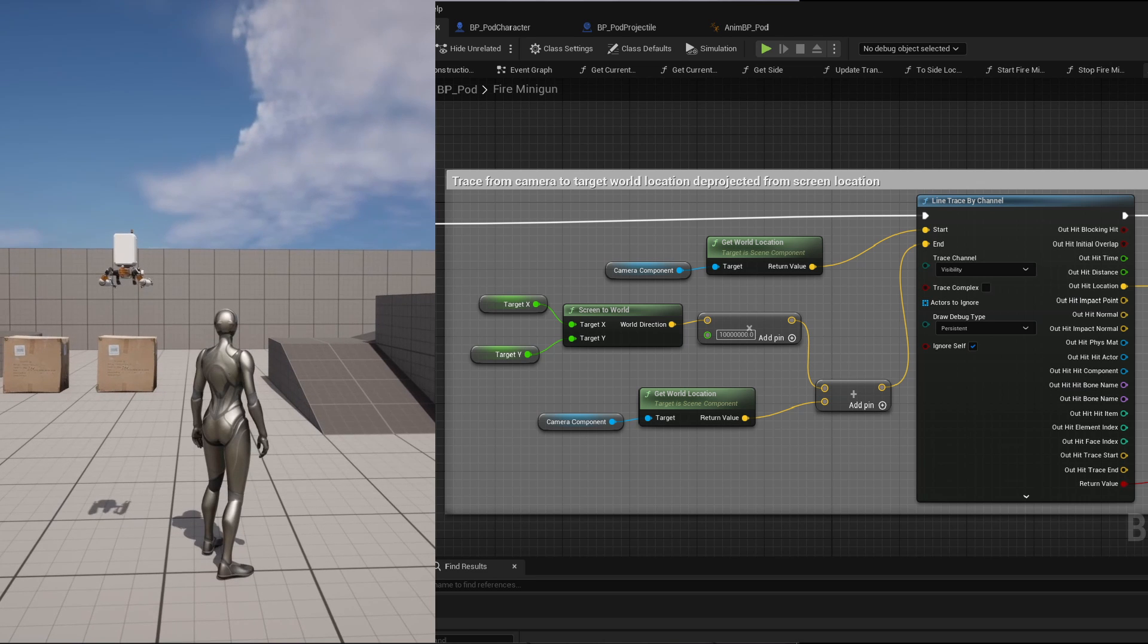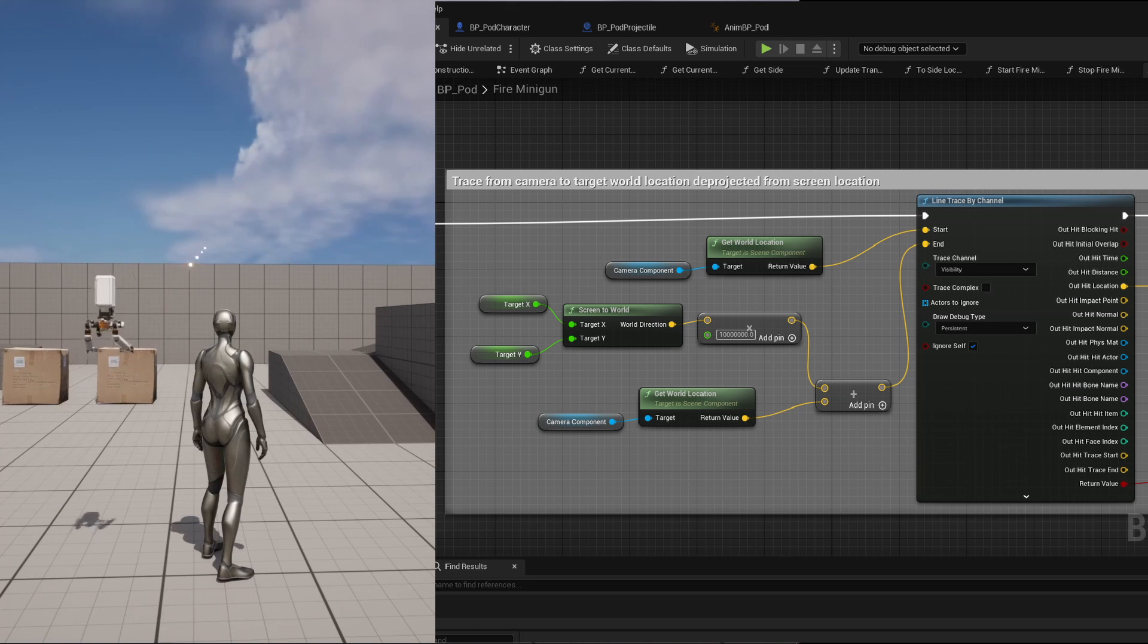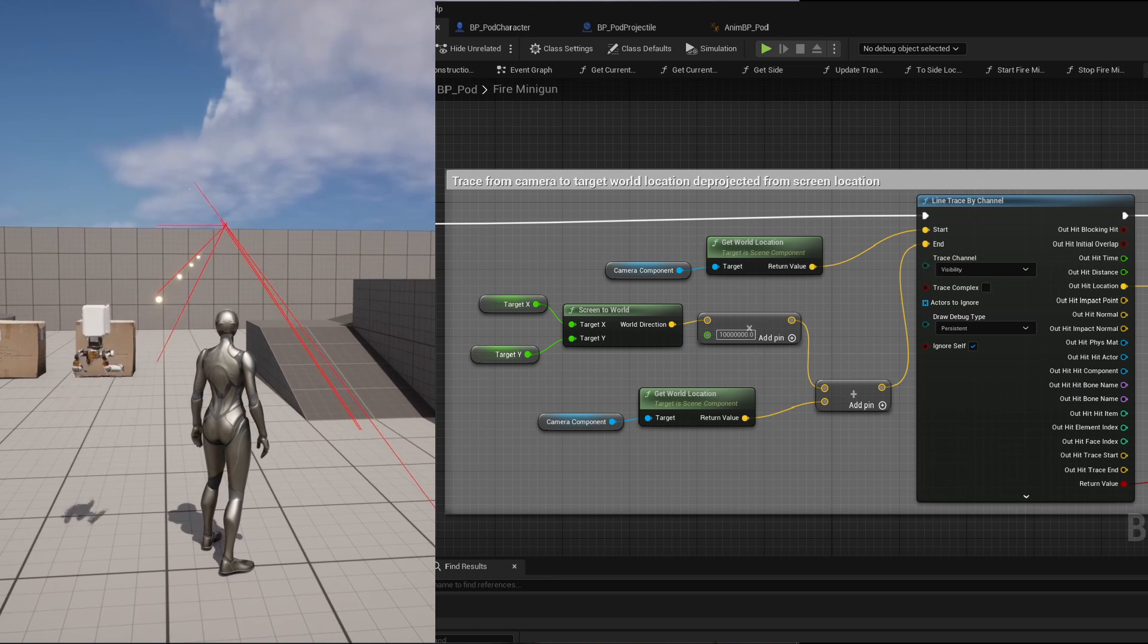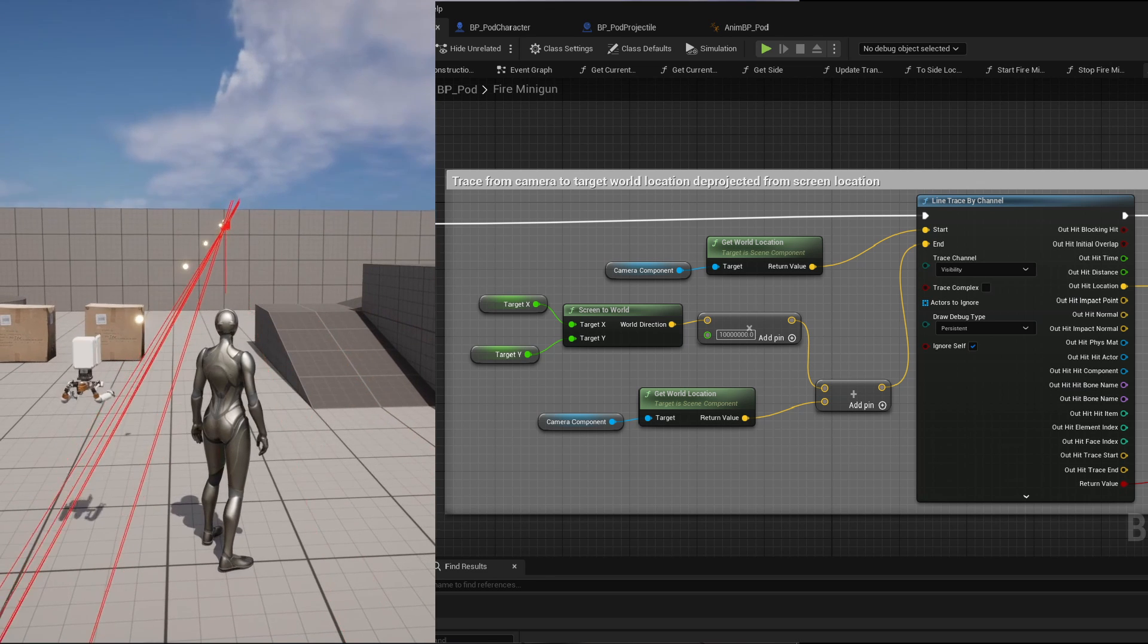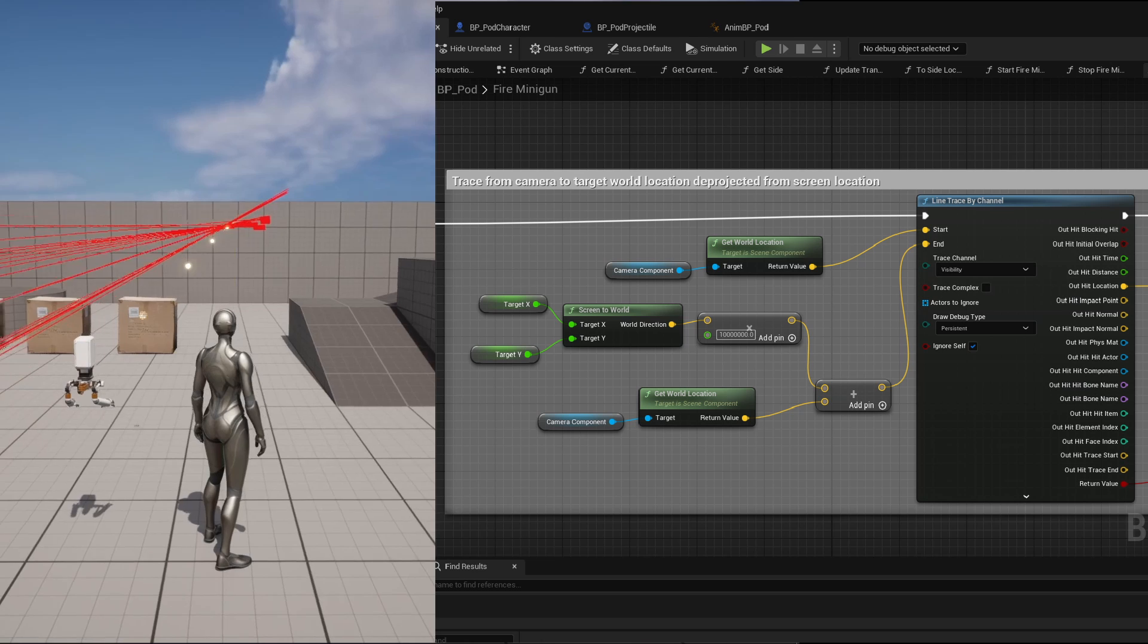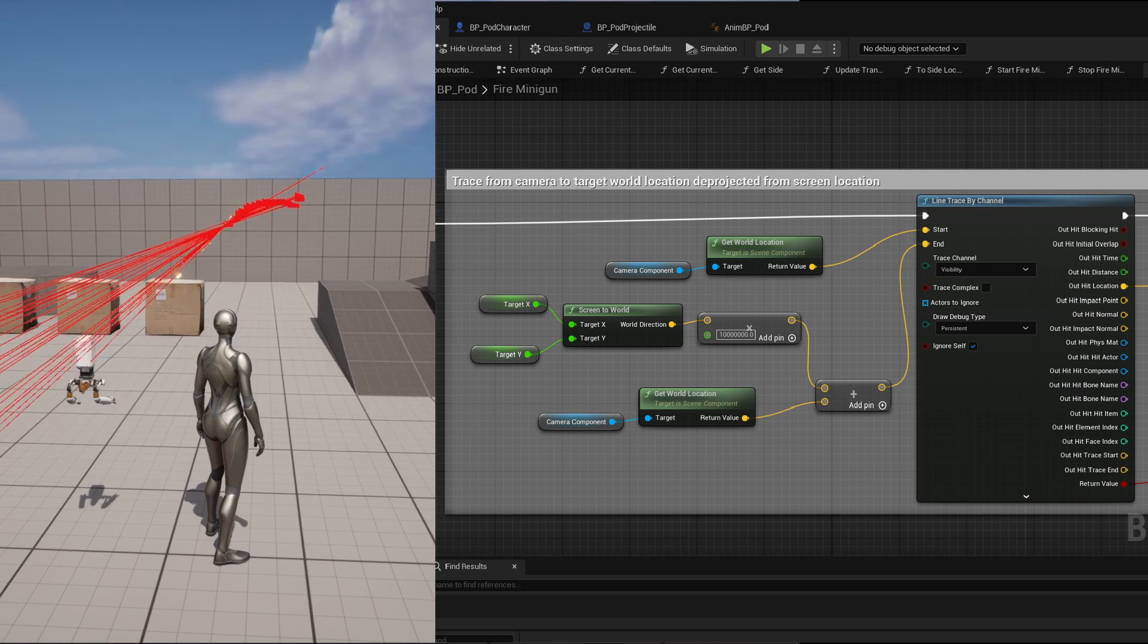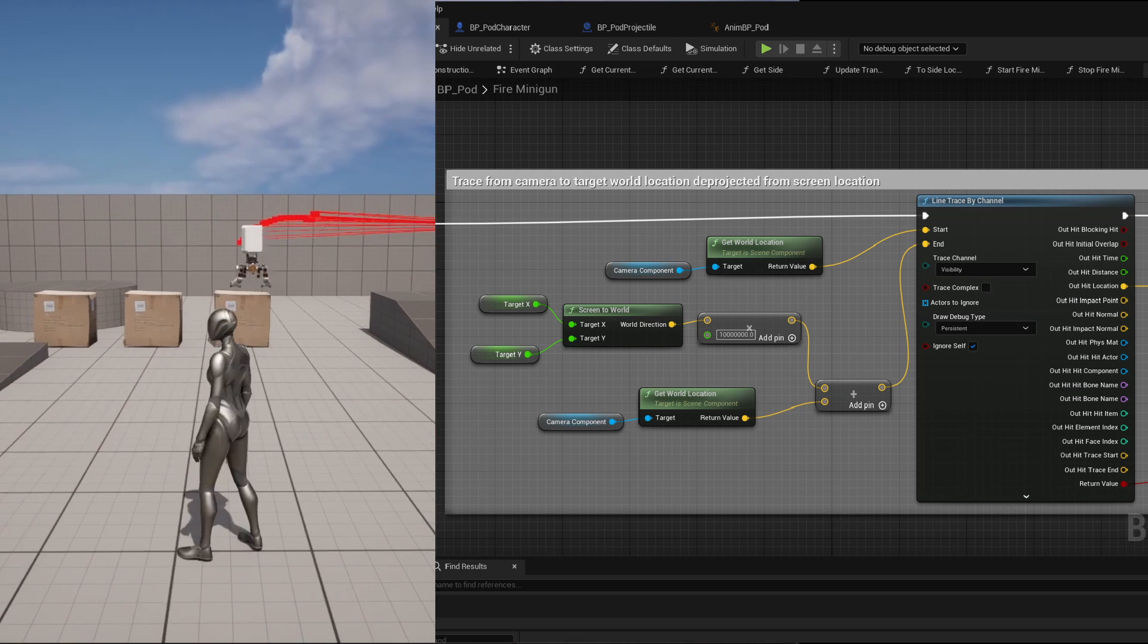To know where to fire it, I did a line trace and used the suggested projectile velocity of the projectile movement component to know the launch direction.